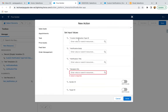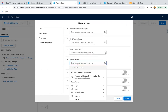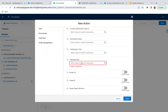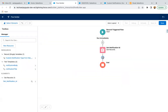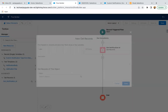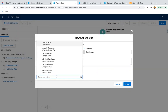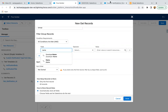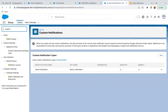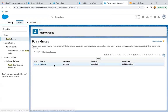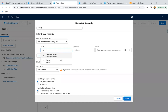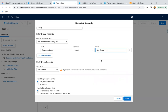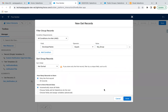Now selecting the action again — we have the custom notification type ID, notification body, and title. We still need to populate the recipient IDs, which requires the public group ID. I'm adding another Get Records element to query the Group object, since public groups are stored there. I'm filtering by developer name equals 'My_Group', fetching only the first record and automatically storing all fields.